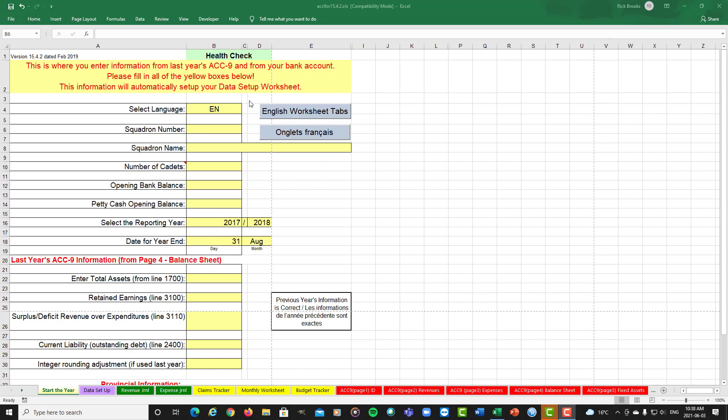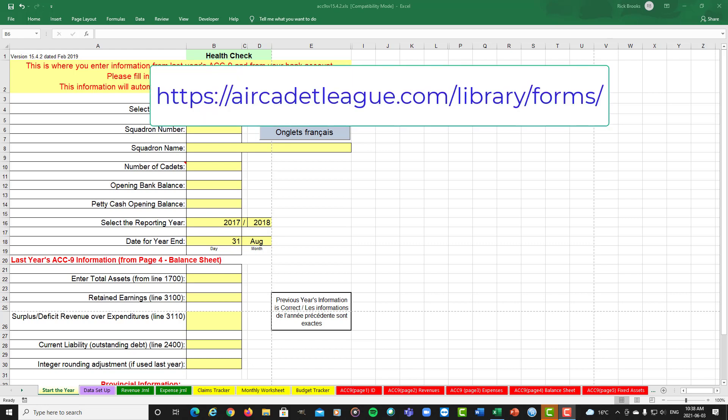Welcome to the ACC9 Start the Year video. This is version 15.4.2 of the ACC9, which you can get from the aircadetleague.com site.